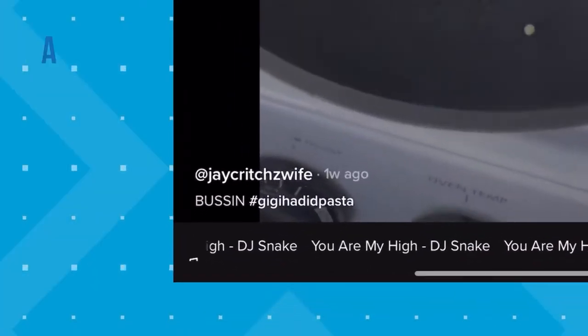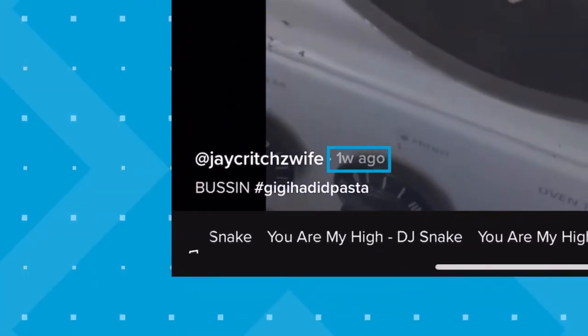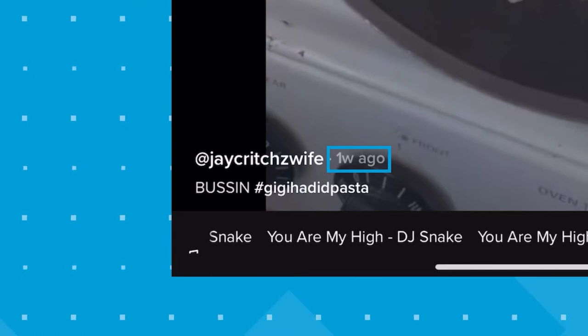When I was first on TikTok, people would talk about seeing the date on posts and I had no idea what they were talking about — I couldn't find it. So I'm going to highlight it here for you. You can find the date on a TikTok post above the description, next to the username. Sometimes it looks a little hidden, but that's where you'll find it.